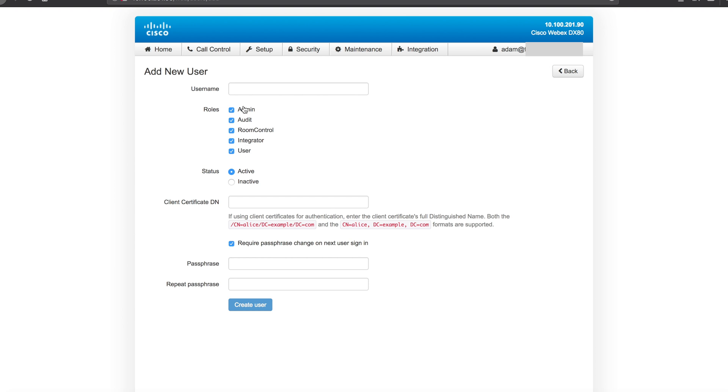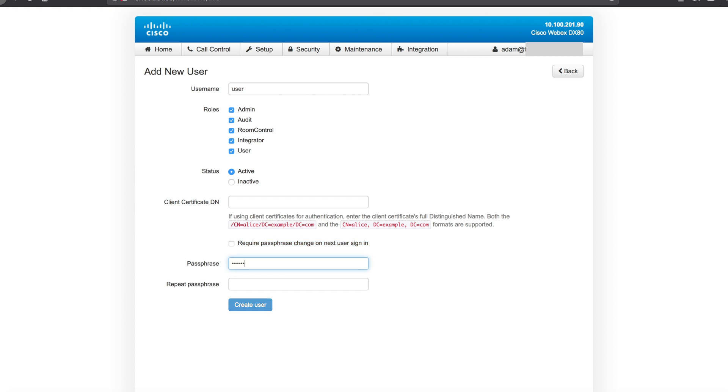We'll just create a user and we'll give it a new password. Take note of the require password change on next sign-in and we'll give it a pretty straightforward password.